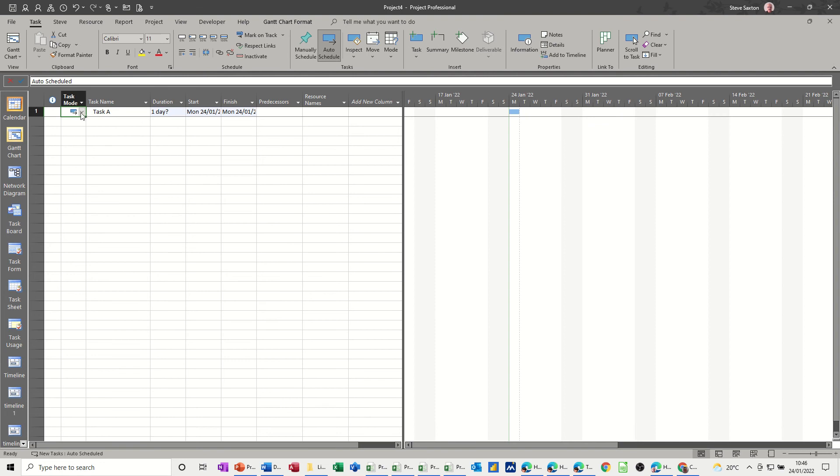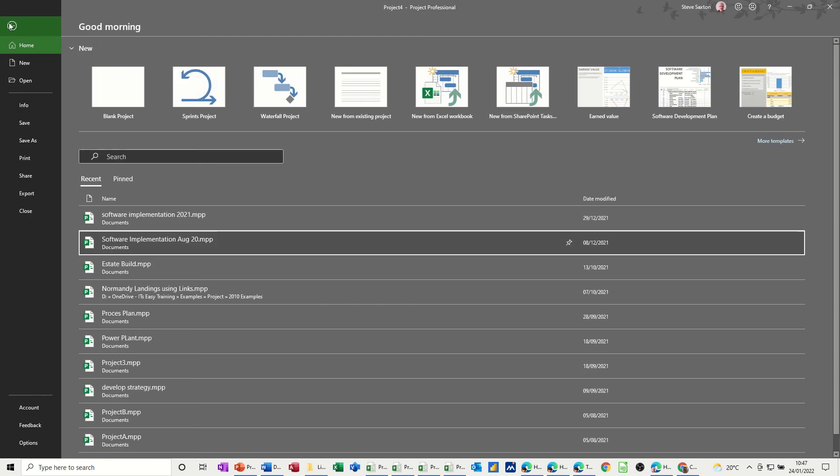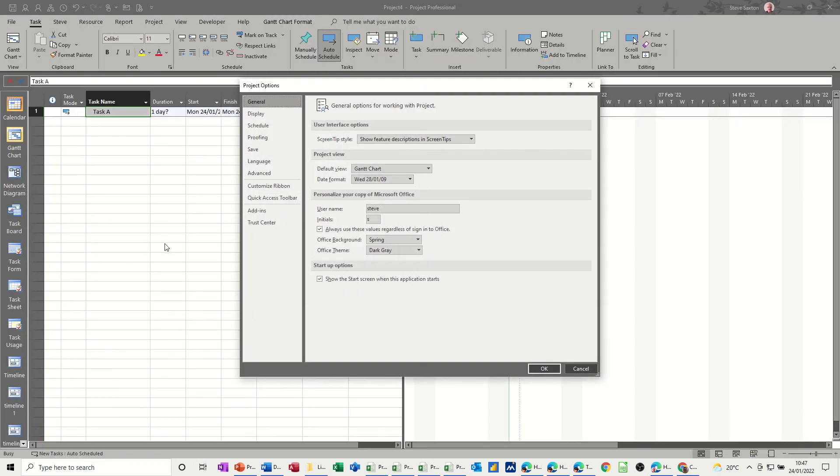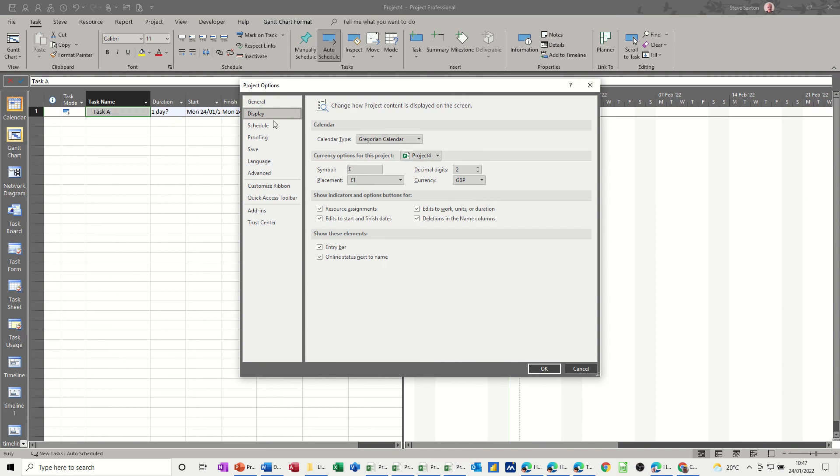Now this thing across the top, which is called the entry bar, is also accessed through options. So if I go back in there, File, Options, and this time it's under Display.